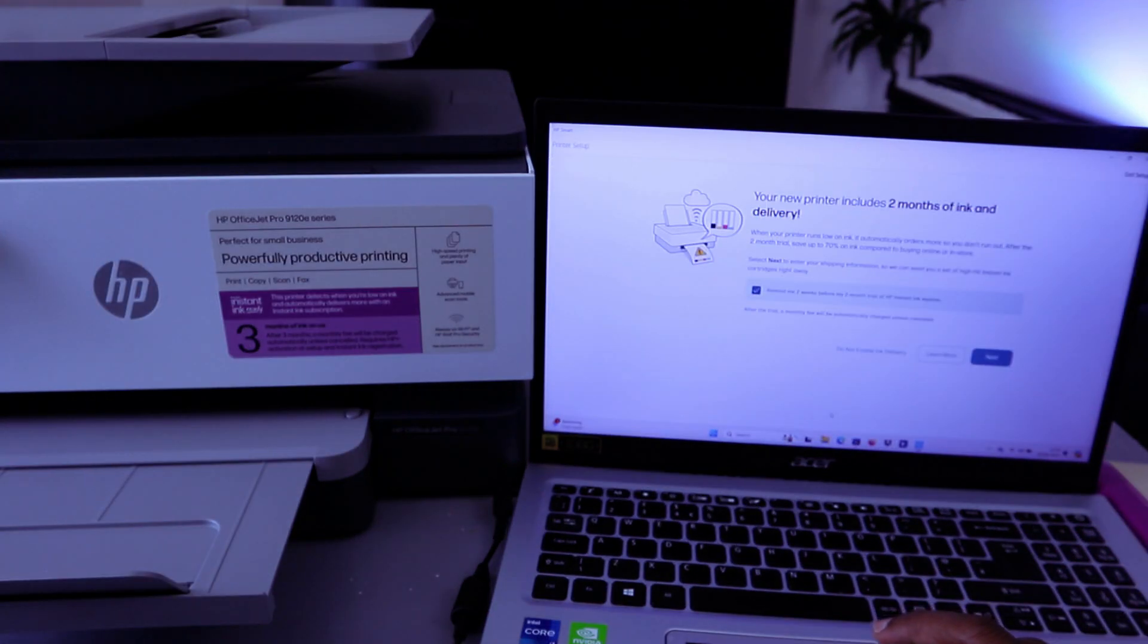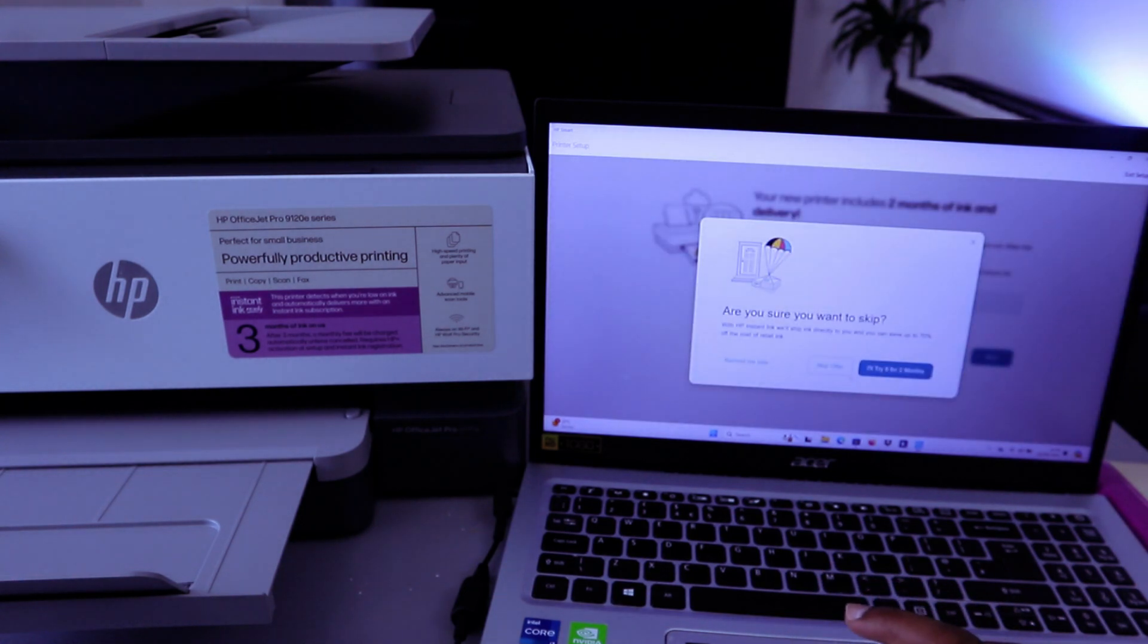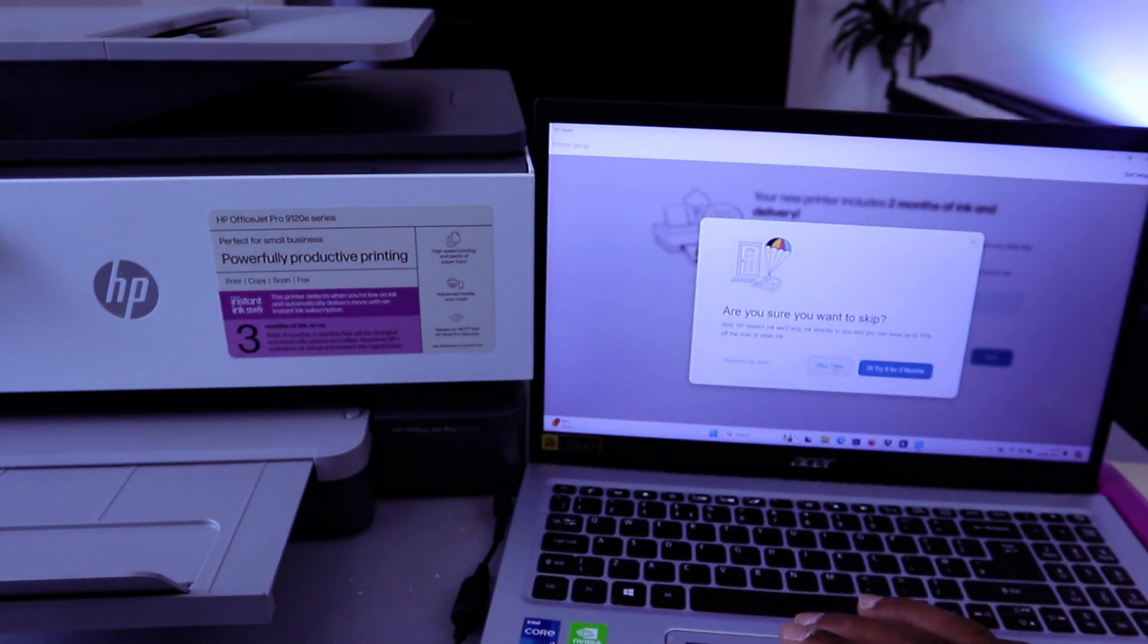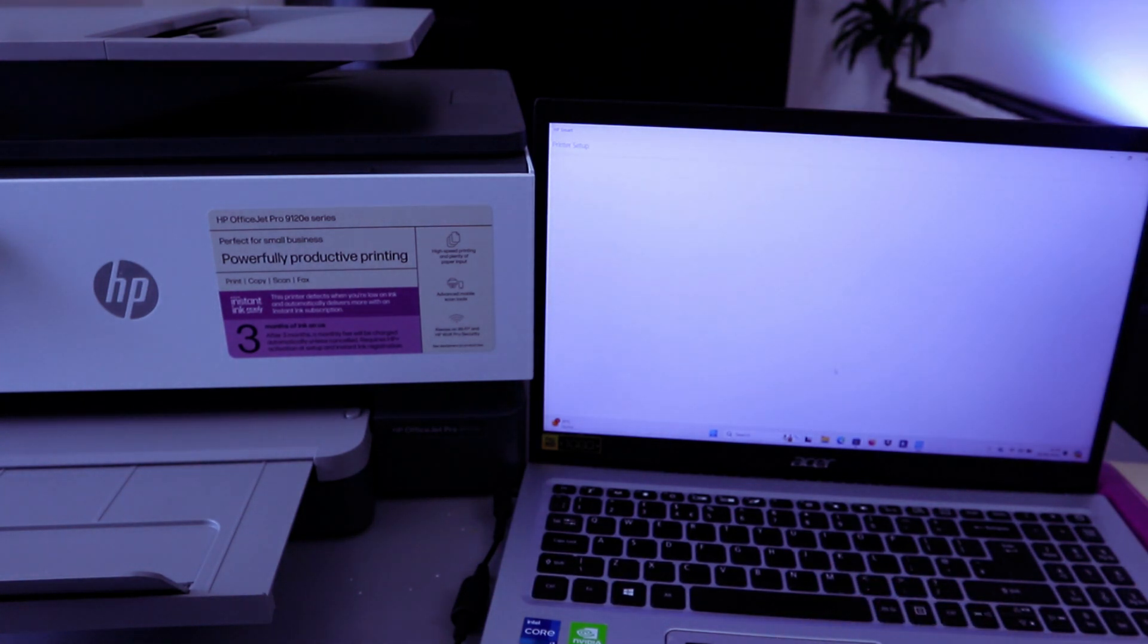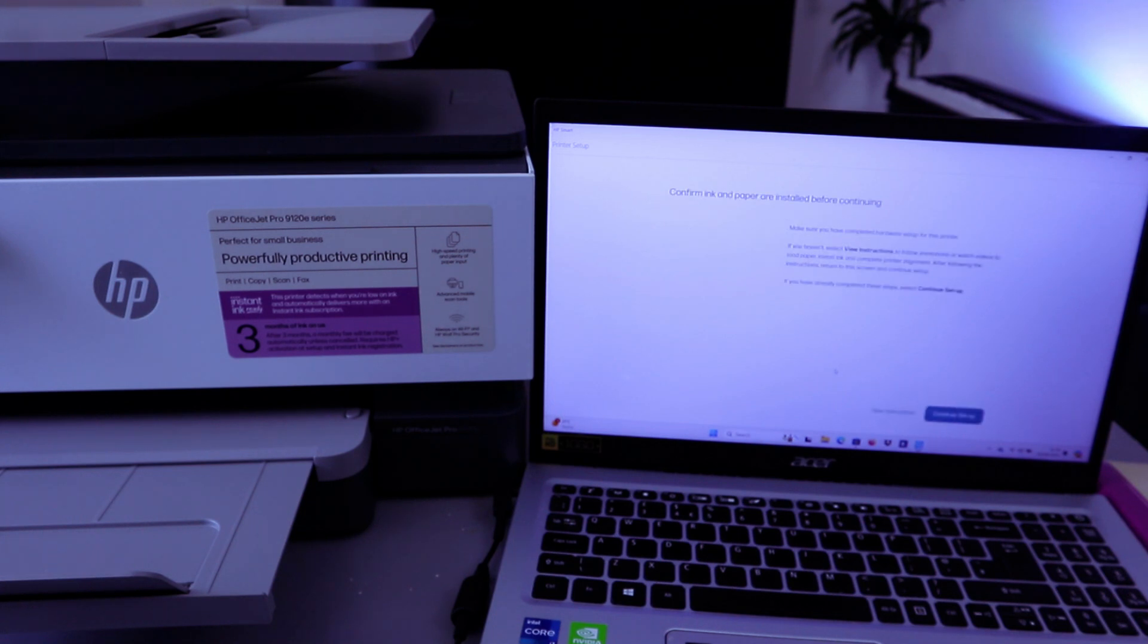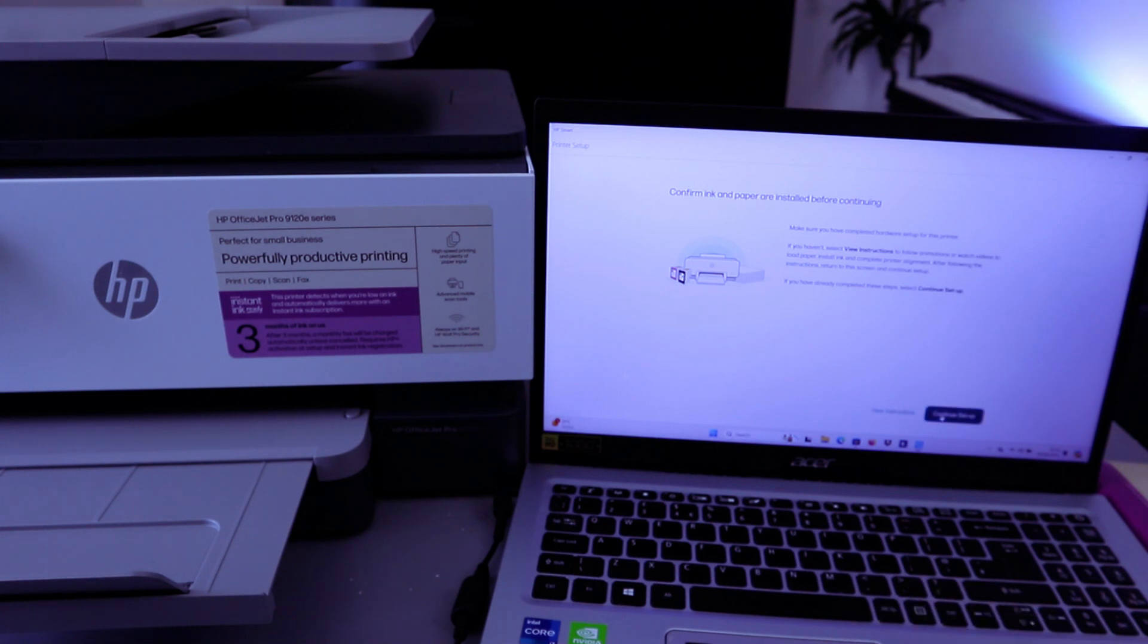Your printer includes two months of ink. Do not enable ink delivery. Skip the offer. The reason I'm skipping this is because it's a tutorial. Confirm ink and paper - select Continue Setup.